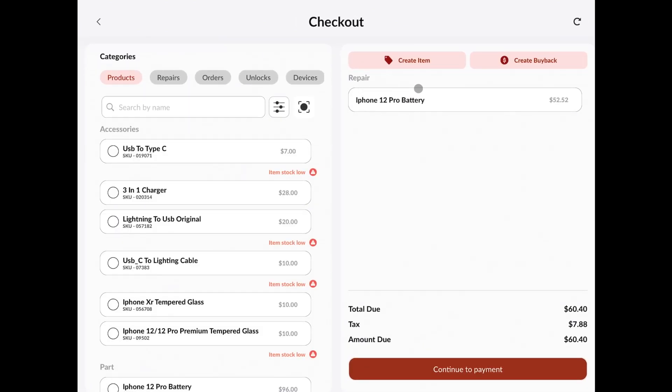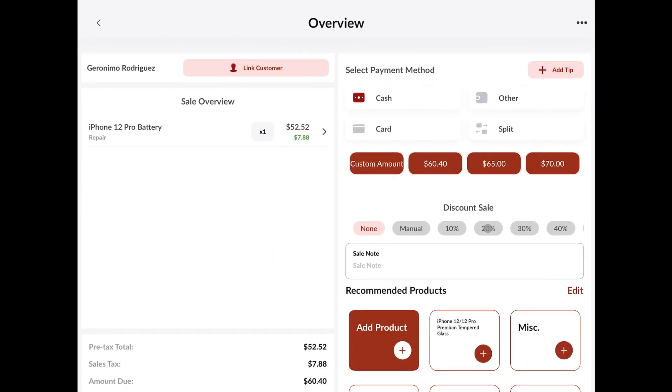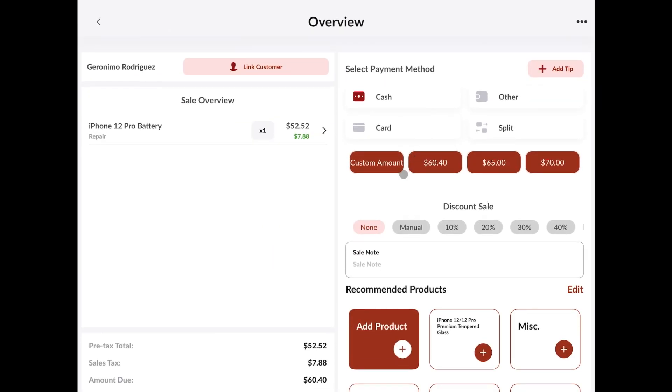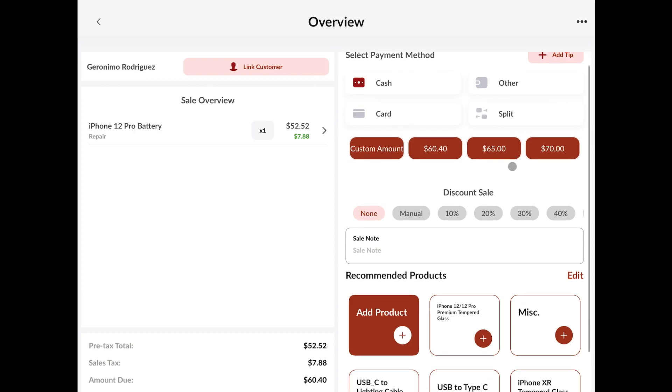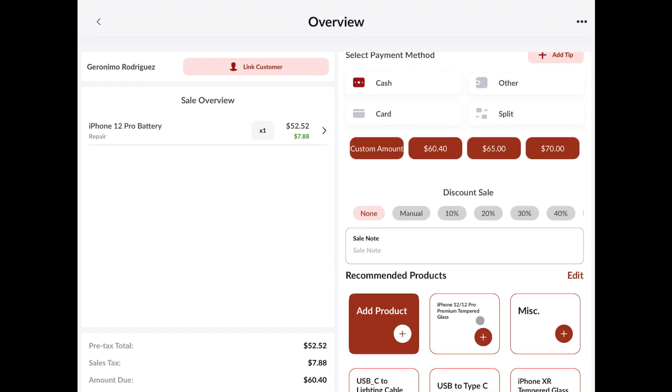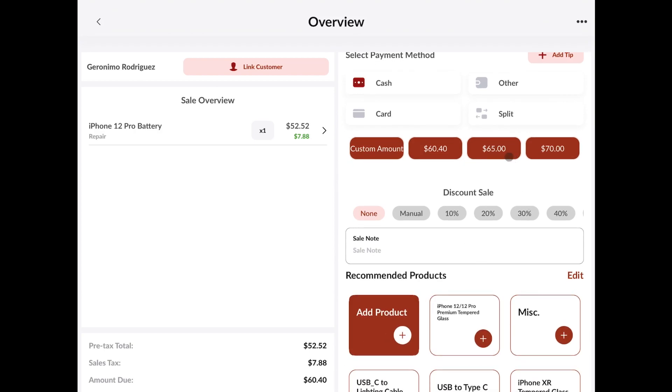This is going to bring everything that's remaining from the balance of the repair. We can add anything else to the sale if we like. And we'll continue to the payment. We'll choose the payment method. If we want to add any other recommended products at this time, we can.